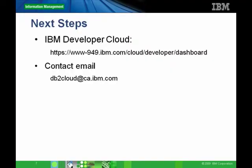You can check out the IBM Developer Cloud at the URL given. And you can also contact us at db2cloud@ca.ibm.com. As always, any questions and comments are welcome in the associated forum. Thank you.